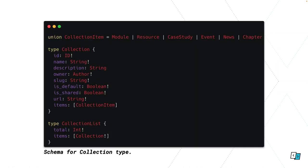First up we need some GraphQL schema. This is for saving those resources to a collection. This is an example of our collection schema. If we look at the collection type we've got a bunch of regular fields, then we've got things like the owner which is referencing another type, an author, that's another GraphQL type with its own attributes. The most interesting one is this items field which is what GraphQL considers a union type, a union of a bunch of other types we've already defined. Then we've got this collection list which is the type of data we get back when querying for a list of collections.